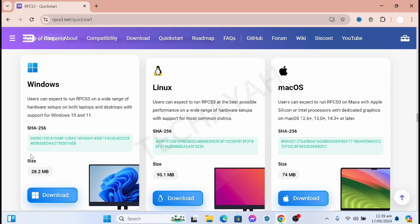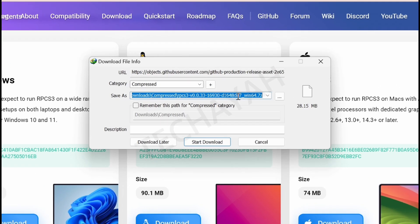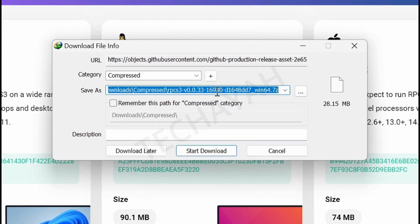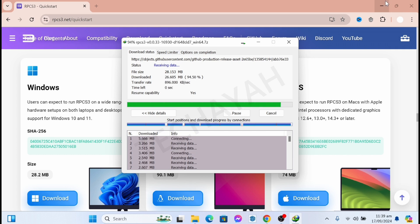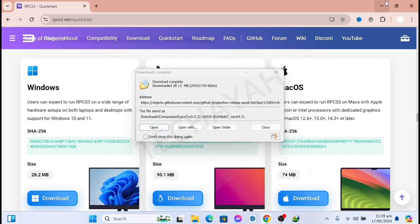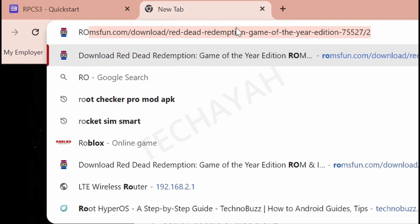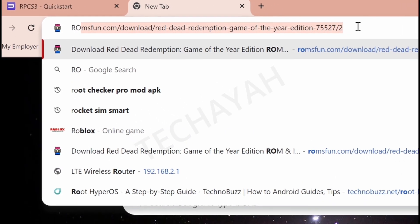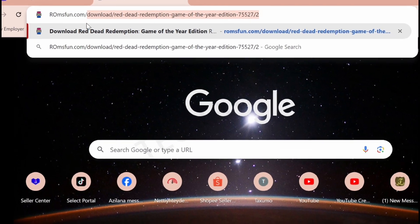If you are using a Windows PC, then go download the Windows version. In my case I use Windows 11, so I downloaded the Windows version. Just go to romsspan.com and search for the games you want to download.